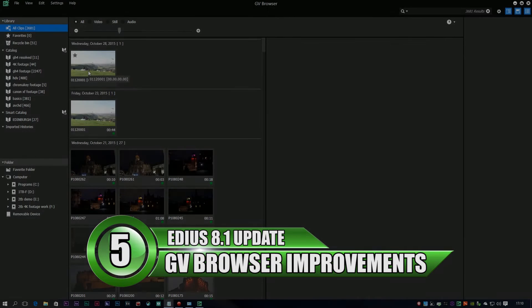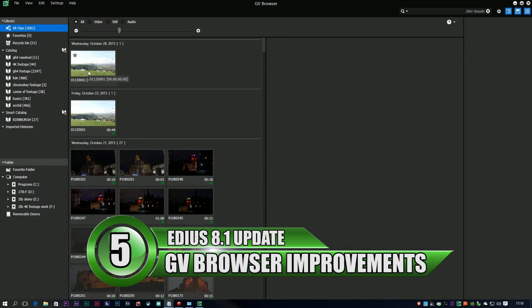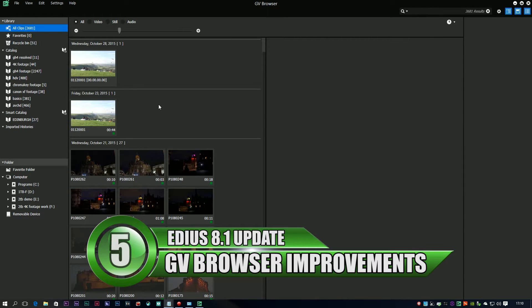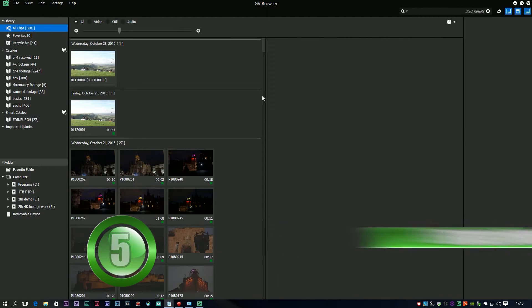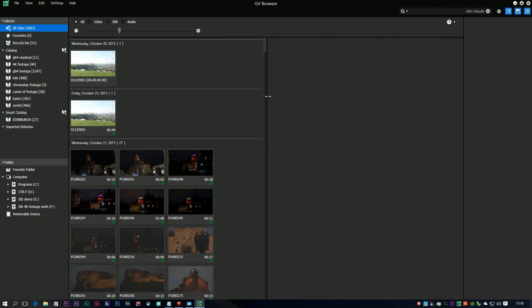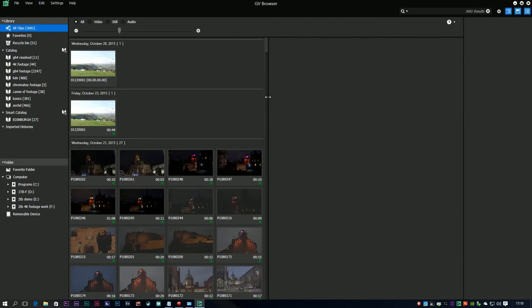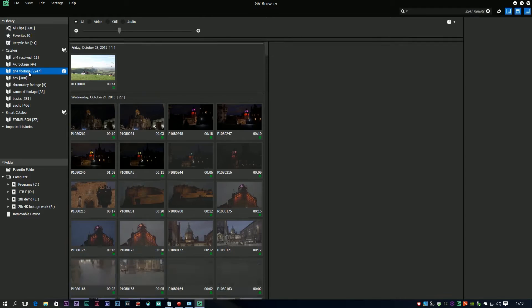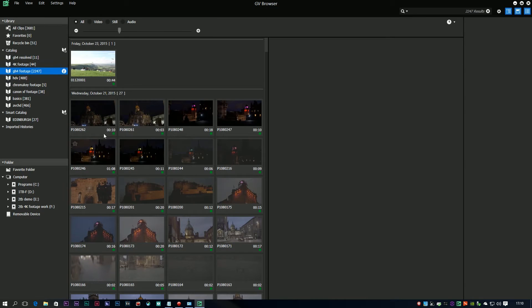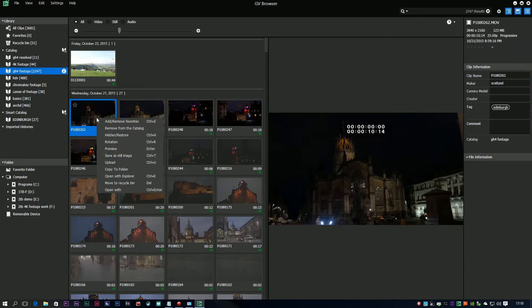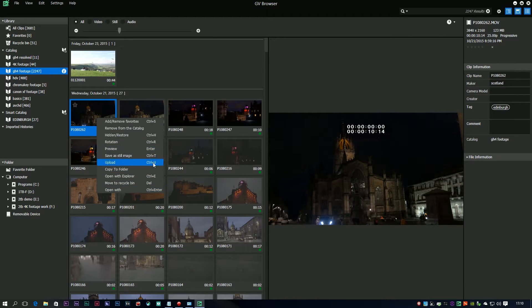The other changes are in the Grass Valley Browser. This was introduced in EDIUS 8. It's a nice little program for cataloguing your footage and looking at your footage. I explained about it in the introduction to EDIUS 8 video that I did. Go and have a look at that for some more information.